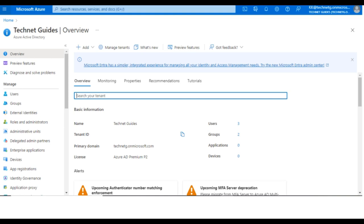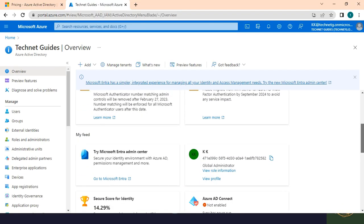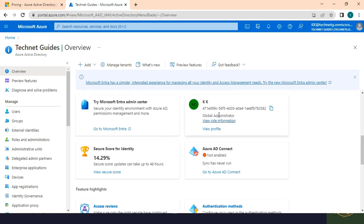If you have a license, there is a Premium P2 license. You can check the licenses in the portal. As an admin in the portal it is very familiar, but if you are a normal user you can only see limited information. This is the overview page. If you scroll down, you will see what type of role is assigned — here there is a Global Administrator role. Global Administrator is the master administrator.